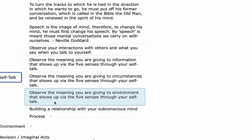Observe the meaning you are giving to environment that shows up via the five senses through your self-talk. The home you live in, the office or business you work at, the country or city you live in — the different environments you are in right now reveal aspects about yourself. Subconsciously you are there because you want to be there, consciously or subconsciously. What is the environment revealing about yourself? Perhaps the environment is not in alignment with who you aspire to be. Rather than deny that, you can understand and change the programming within and find yourself in a more aligned environment.